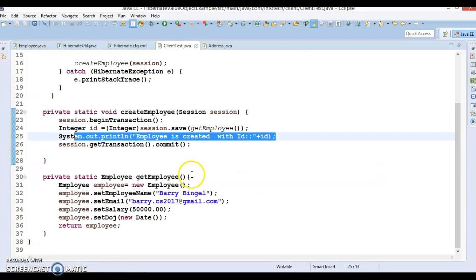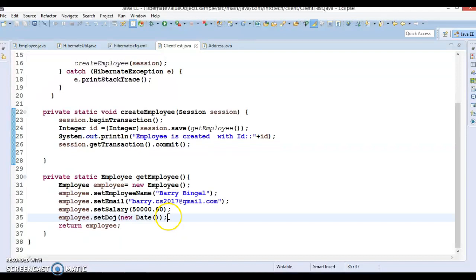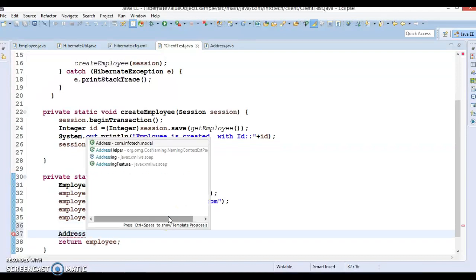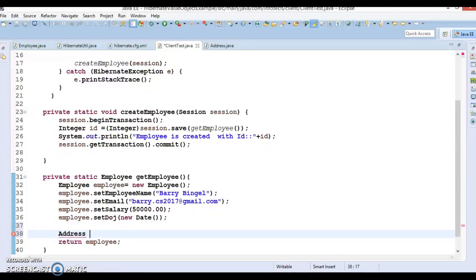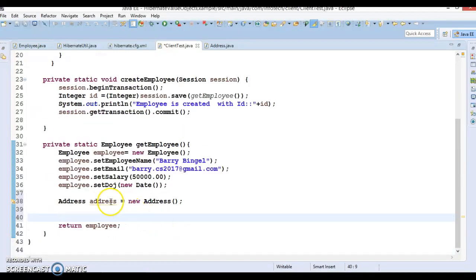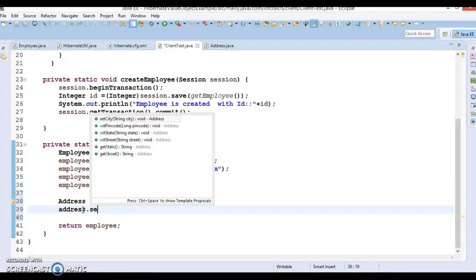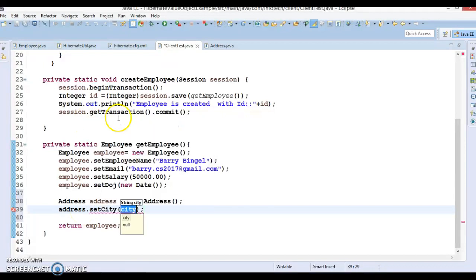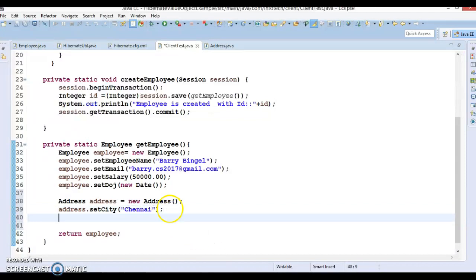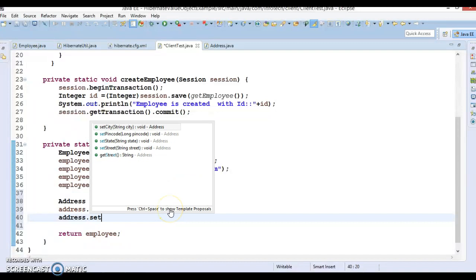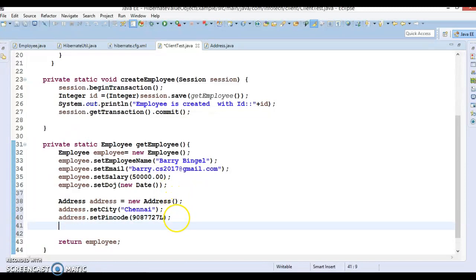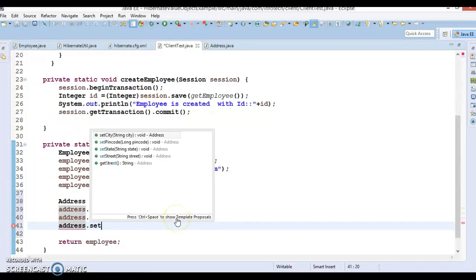Now here I am going to create the address object. Address is having four properties so all four properties we have to set. City I am going to set as General, next property we have pincode so set some fake pincode that is type of long, now let's set the state.